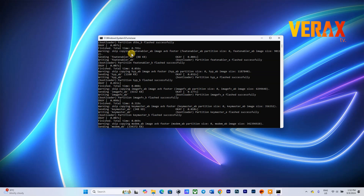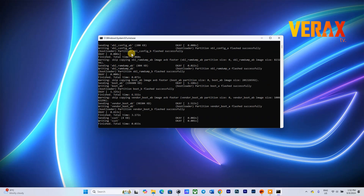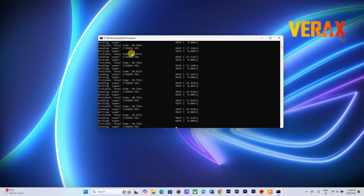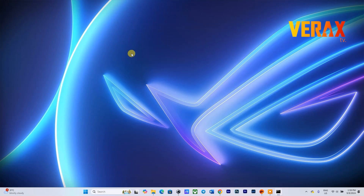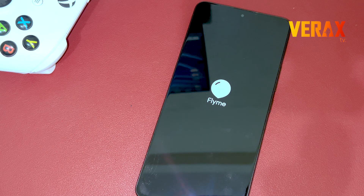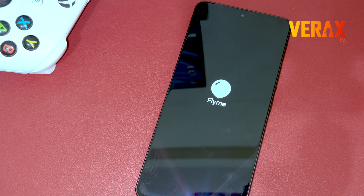Flashing may take a while — just don't close the CMD window. Once flashing is done, the CMD window will auto-close, while the device will also reboot to the system automatically.